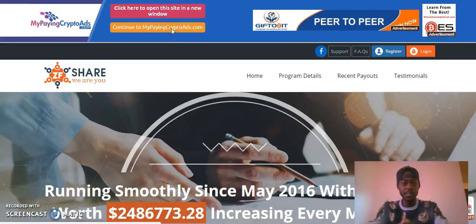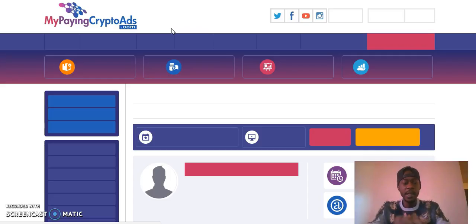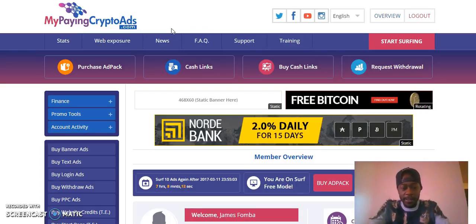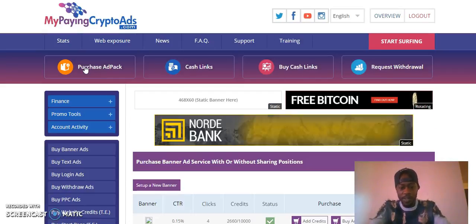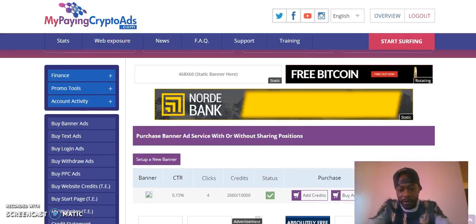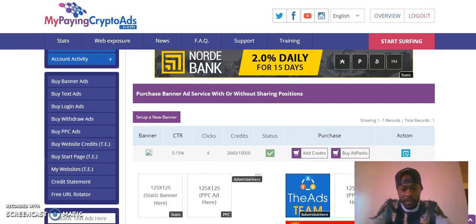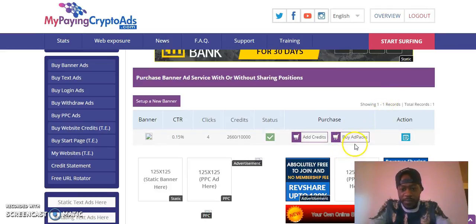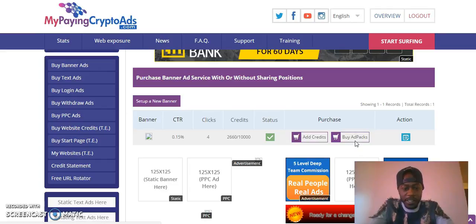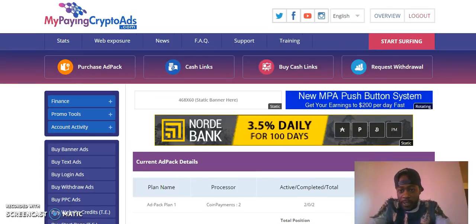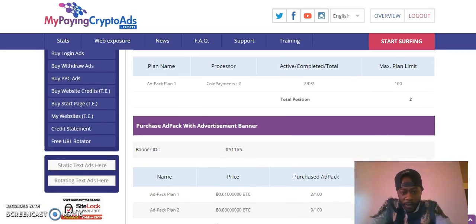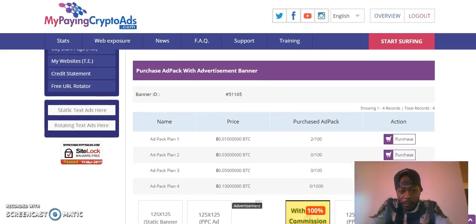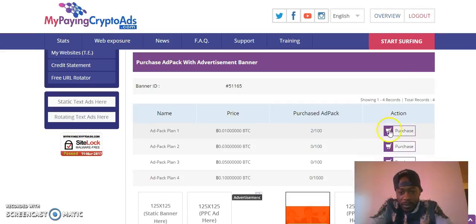What I want to do now is click into my MyPayingCryptoAds live in front of you guys. I'm just gonna go to buying the ad pack. I'm gonna go right here where you see 'Purchase Ad Pack.' I already have an advertisement running, so I'm just gonna buy ad packs and connect it to the same banner — just so you can see how simple this is. I started with two ad packs; I'm gonna buy more. I'm going to buy from Pack 1 — there's different plans — so I'm just gonna click Purchase.